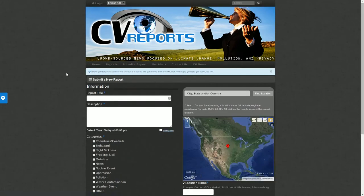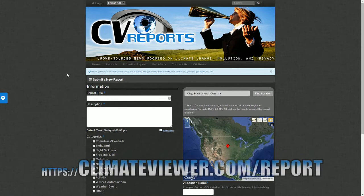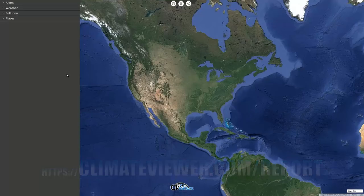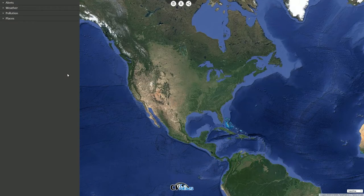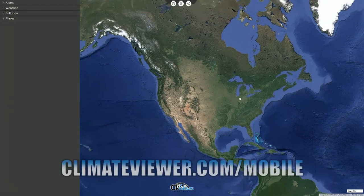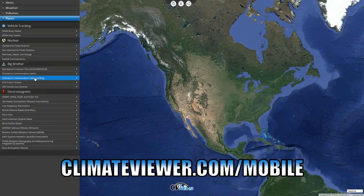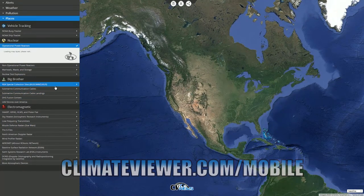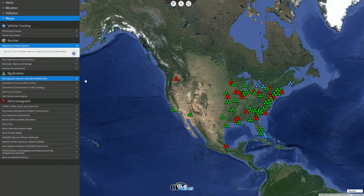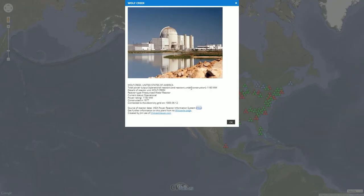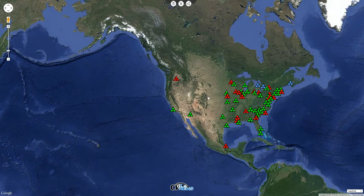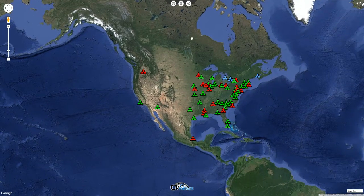That's a separate website at climateviewer.com/report. For the mobile users, we have this mobile map which does many of the same things. You can click on nuclear reactors and it shows them — click on the dots and it tells you about them, just like the 3D map, but this works on mobile.